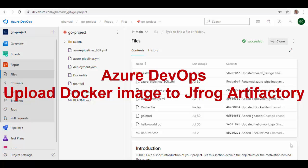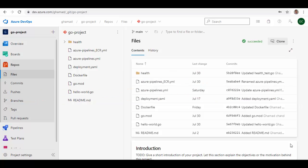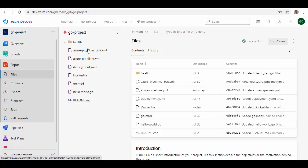Hello friends, welcome to this session. Today we'll see how you can build a Docker image and push it to JFrog Artifactory. In our last session we have seen how you can connect to JFrog Artifactory using Azure service connections, and this session will use those service connections to push an image into JFrog Artifactory. So let's get started.